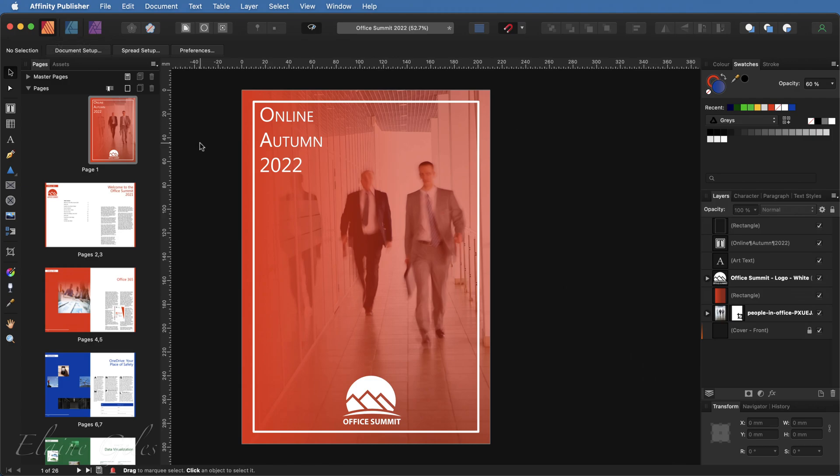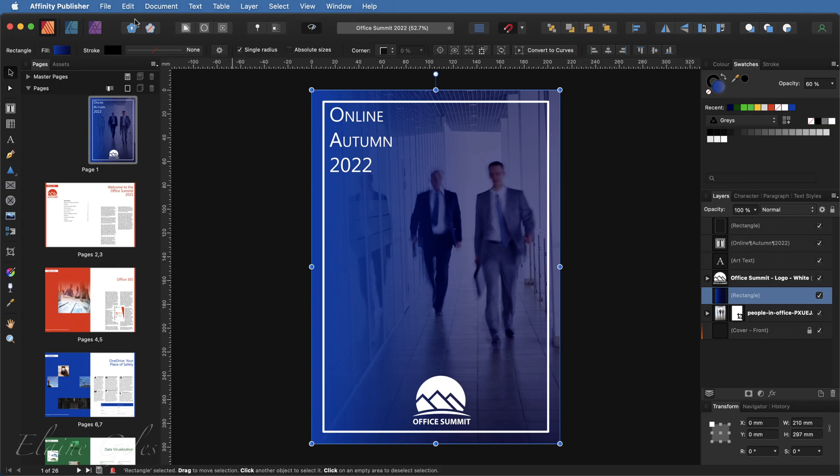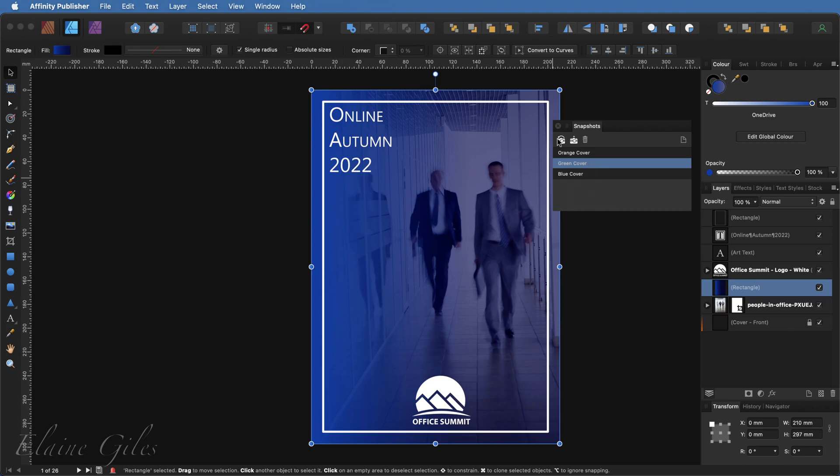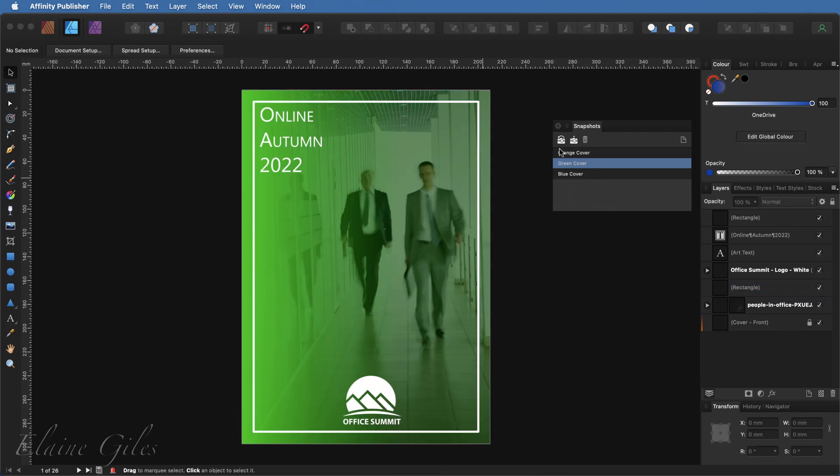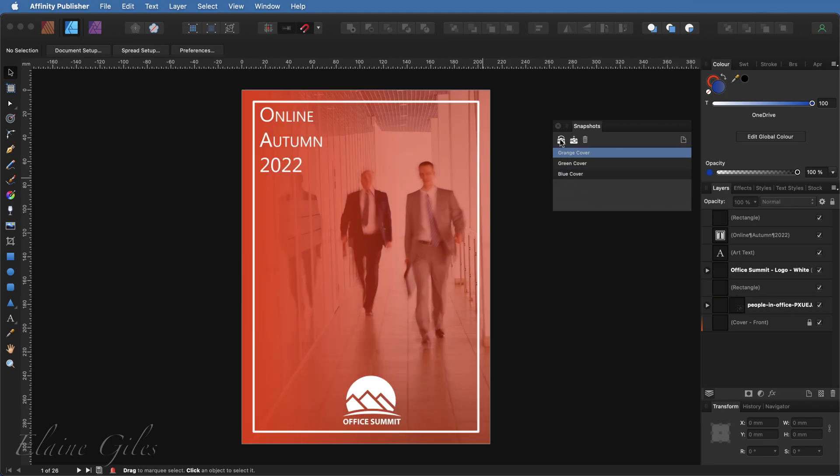I can even, from the edit menu in here, undo the restored snapshot, despite the fact this isn't the Affinity Designer tool set anymore. It's Affinity Publisher, but it will still roll back that change. So back into Affinity Designer again and clicking on the green cover and restoring that one. And you can simply move through these and restore them completely at will.